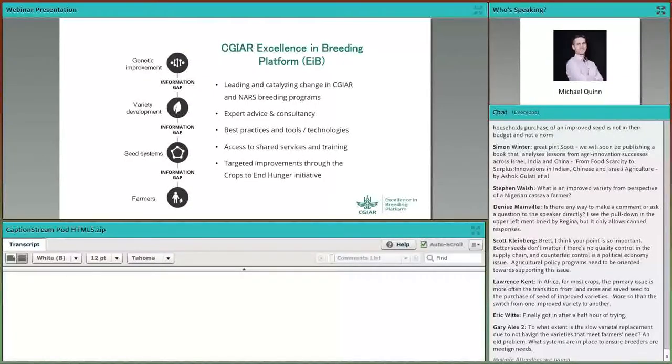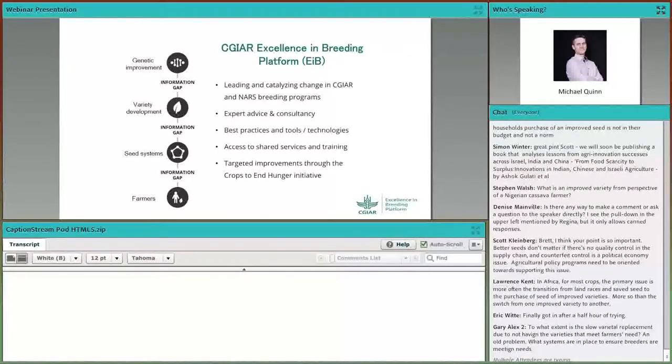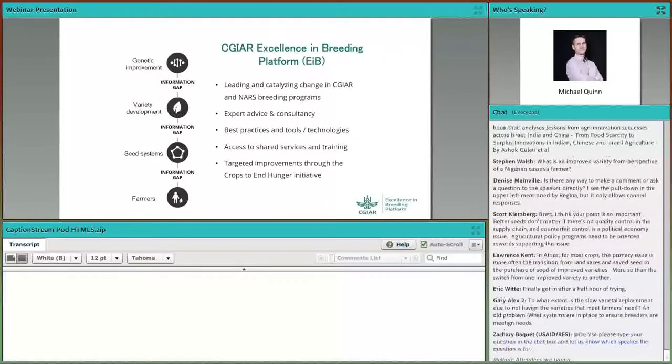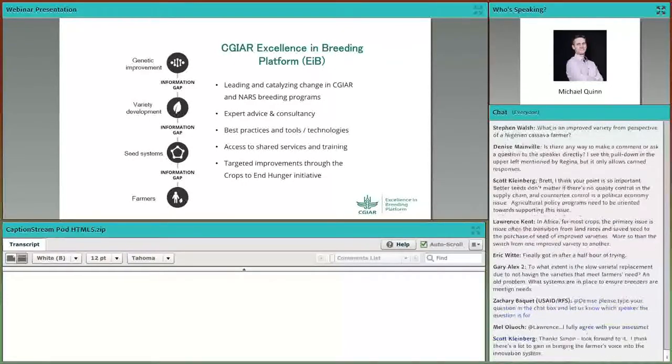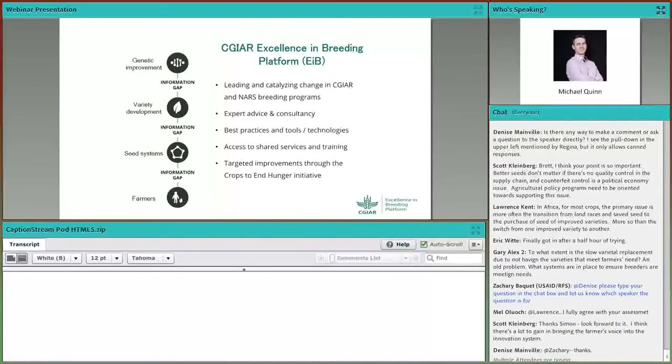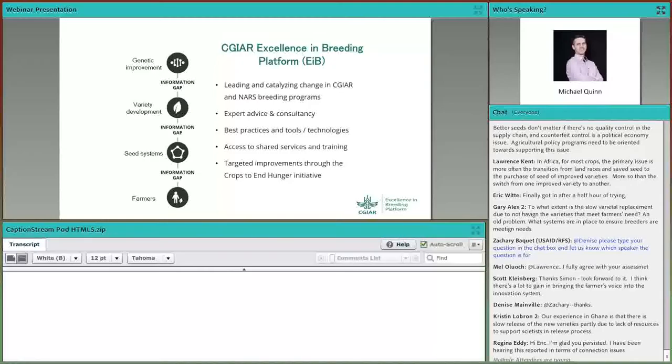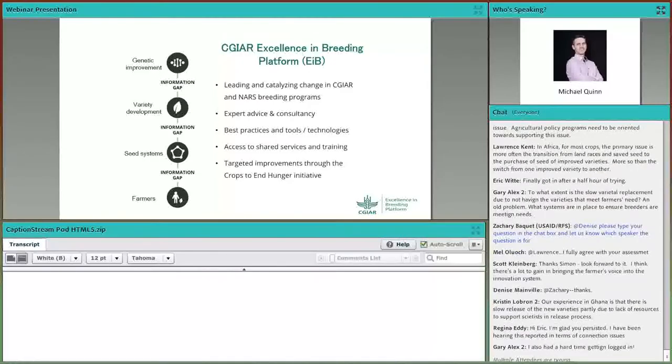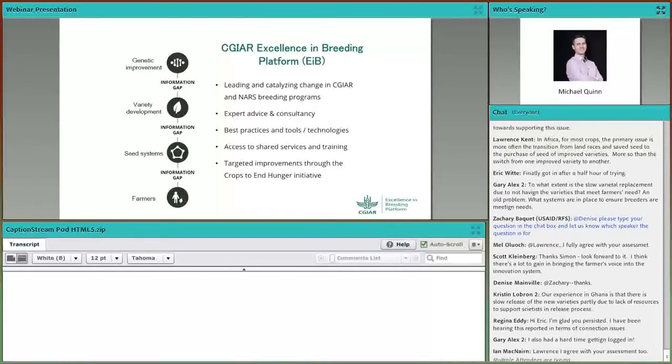So what does Excellence in Breeding do? We lead and catalyze change in CG and NAS breeding programs. We're really trying to move the ball in terms of the current state of breeding programs and move them to being more effective in many of the ways that Gary has just described. When I say we provide leadership, this is in the sense of defining targets and working with programs to move towards that target in terms of how their breeding program is structured, not in the sense of line management. We provide expert advice and consultancy, best practices, tools, technology, access to shared services and training.